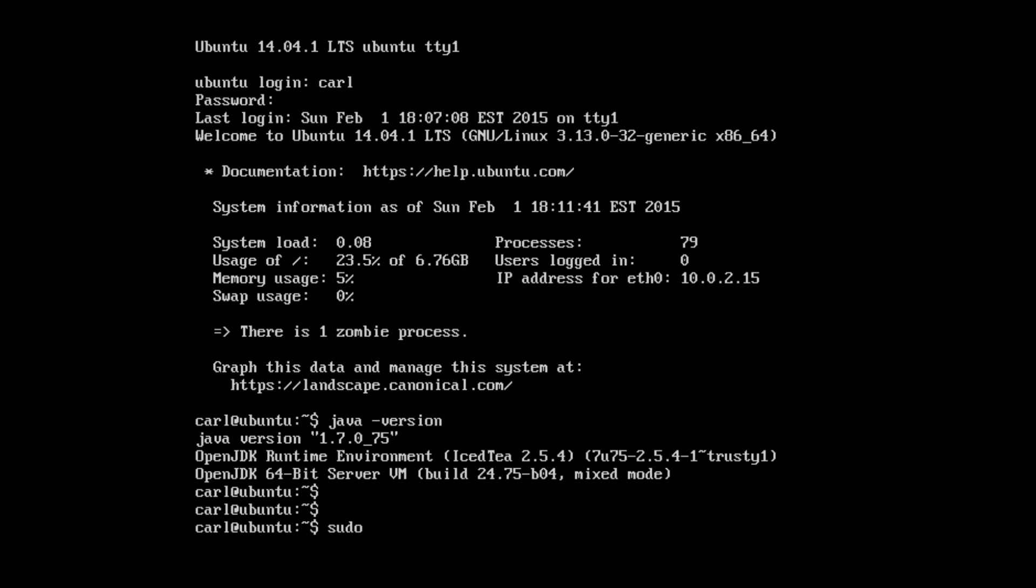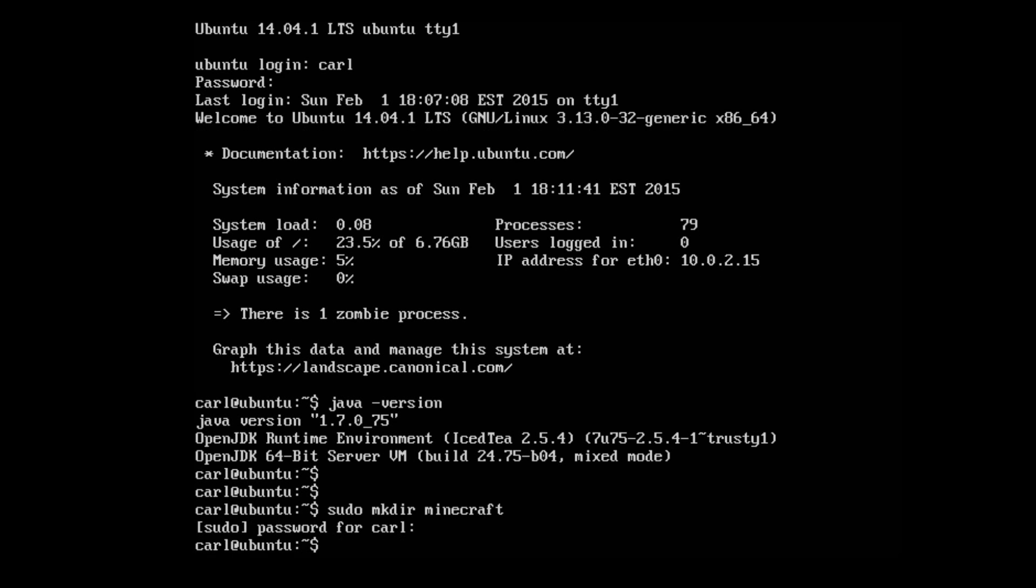We're going to do sudo mkdir minecraft. Enter your password. Then we're going to move into that new minecraft folder by typing cd minecraft.